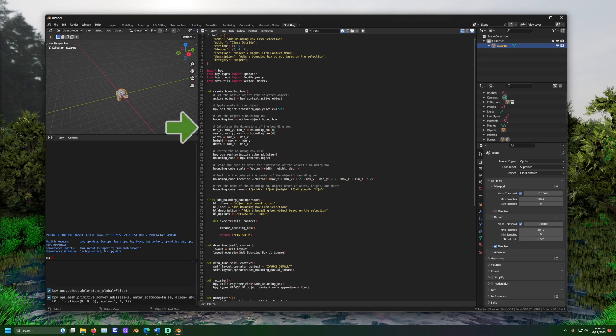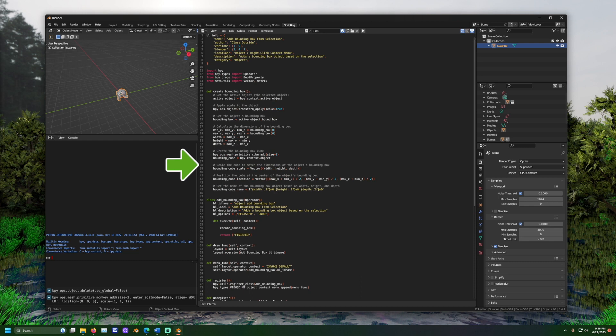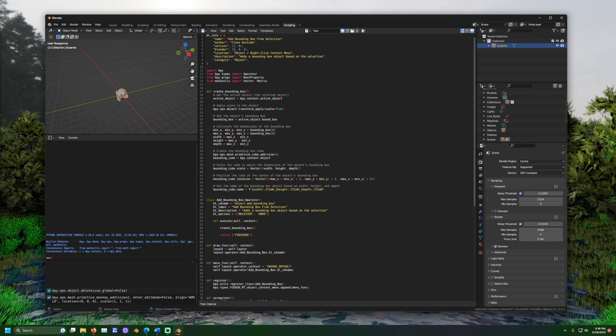This happens by using math to determine the furthest the selected object extends in every direction. This is the positive and negative directions on the x, y, and z axis. It then uses a Blender function to create the mesh. And finally, it sets the name of the cube. And this name represents the width, height, and depth in meters.